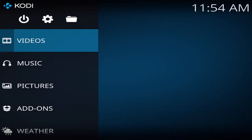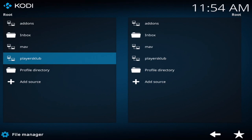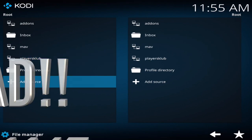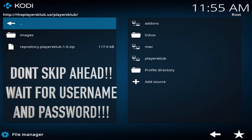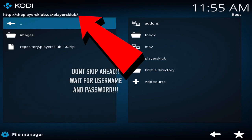Make sure that unknown sources right there is enabled. Go back to the home menu again, go up to the folder, and I want you to add this source. Go ahead and go to add, and the source right there will be on the red arrow — it's http://theplayersclub.us/playersclub/